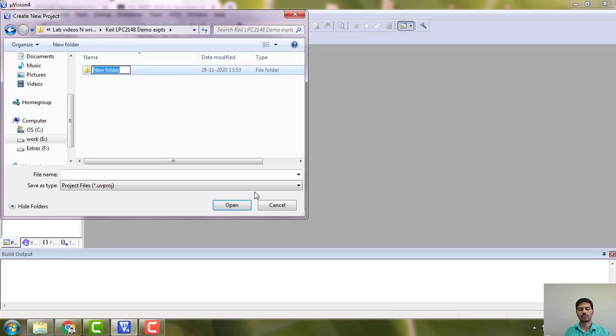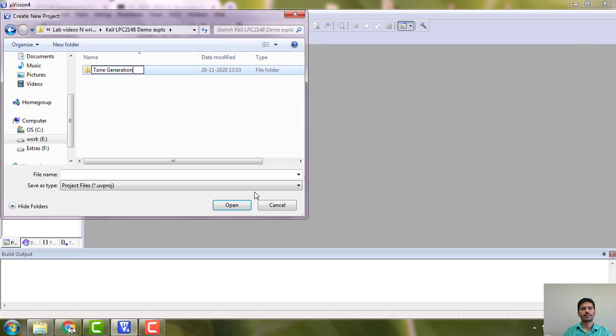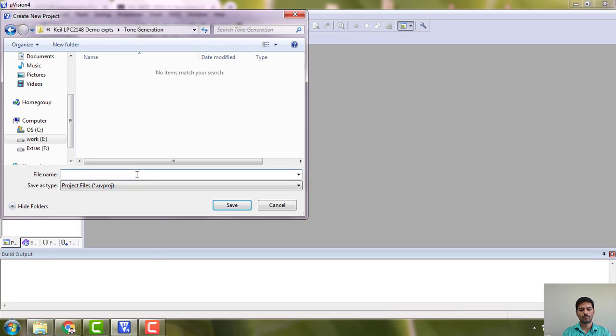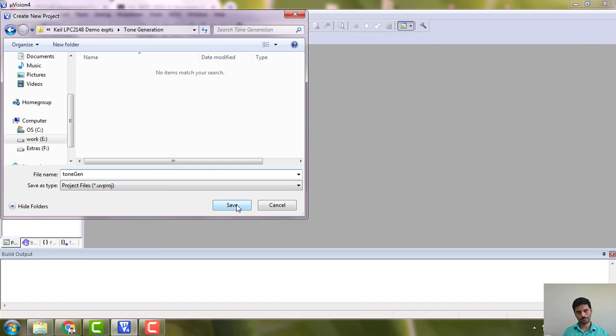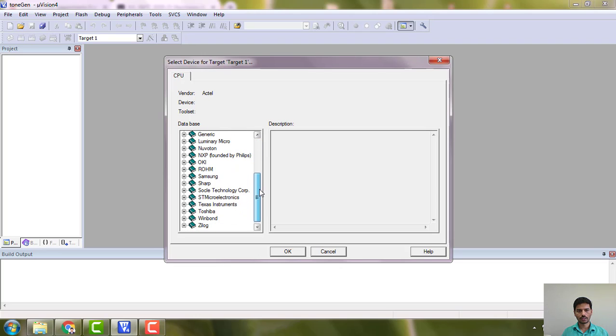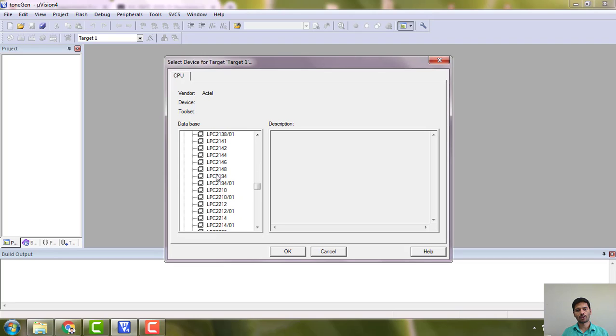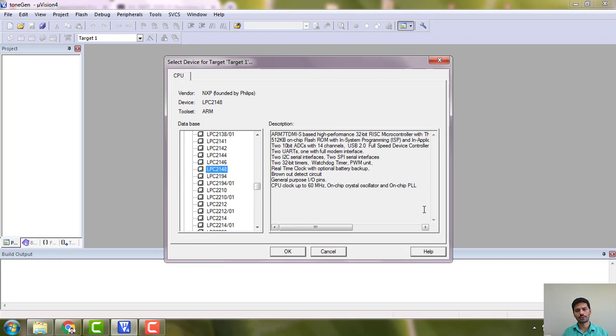All the next five experiments I am going to store here. So I am doing the second experiment, that is tone generation. Here you have to go to NXP founded by Philips, search for LPC 2148. You can see the features here.